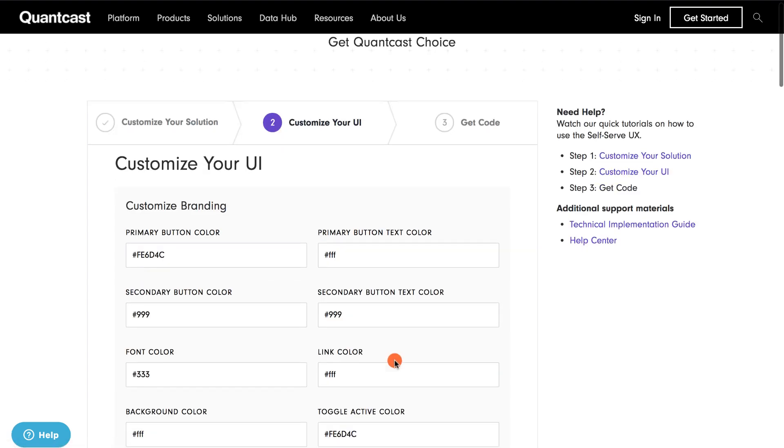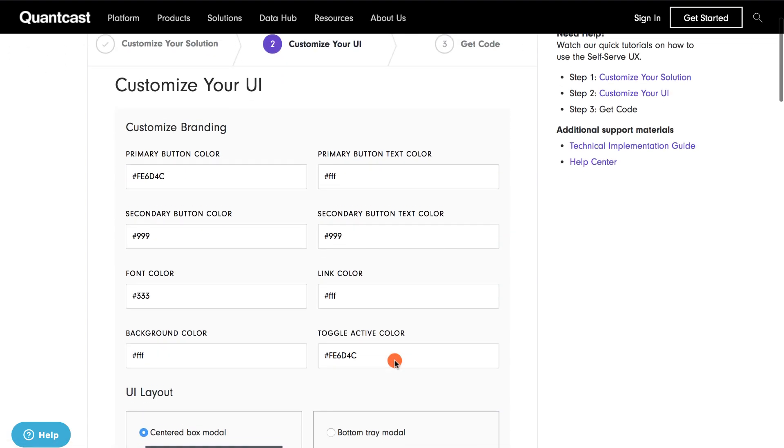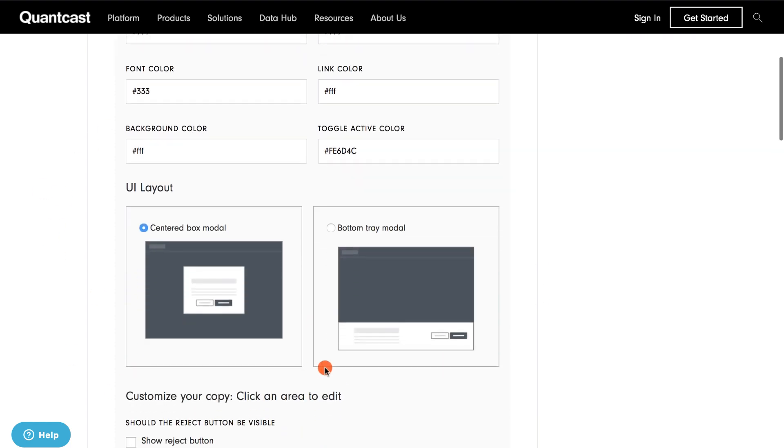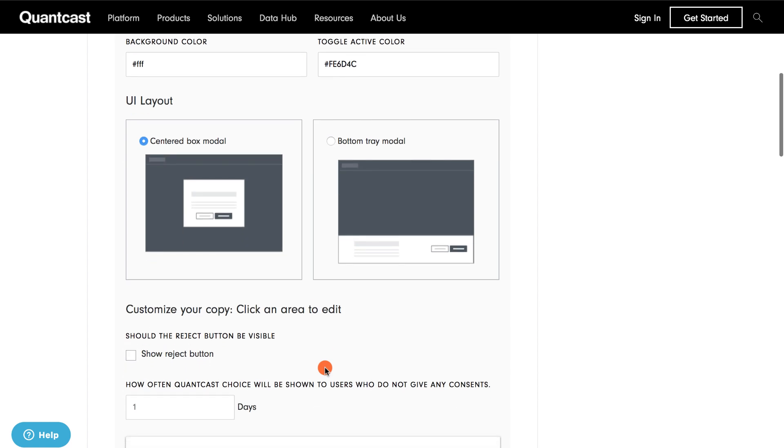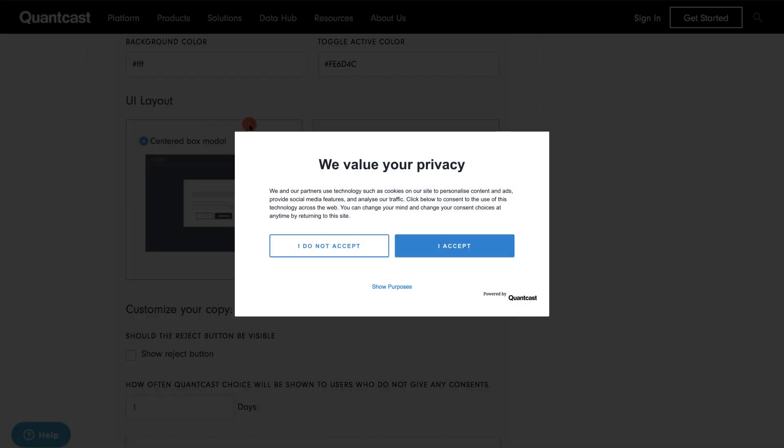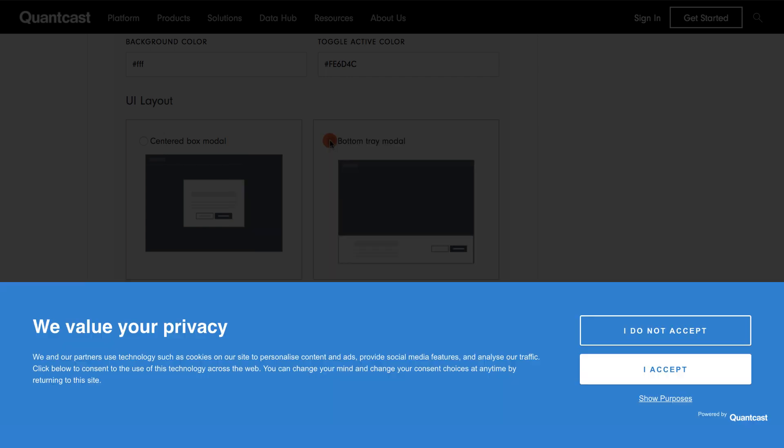Here in Part 2, you can change the color of all the buttons within the pop-up window, so it can match your site's branding. There are also two layout options you can choose from, either having the pop-up modal up front and center, or positioned on the bottom of your page, like so.